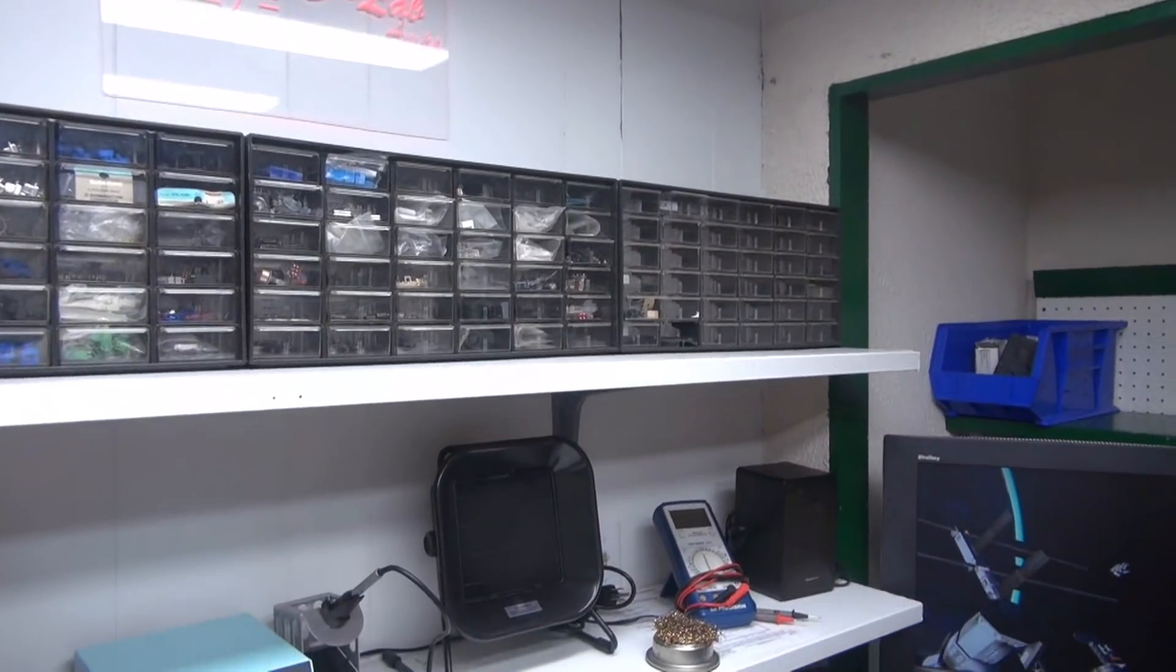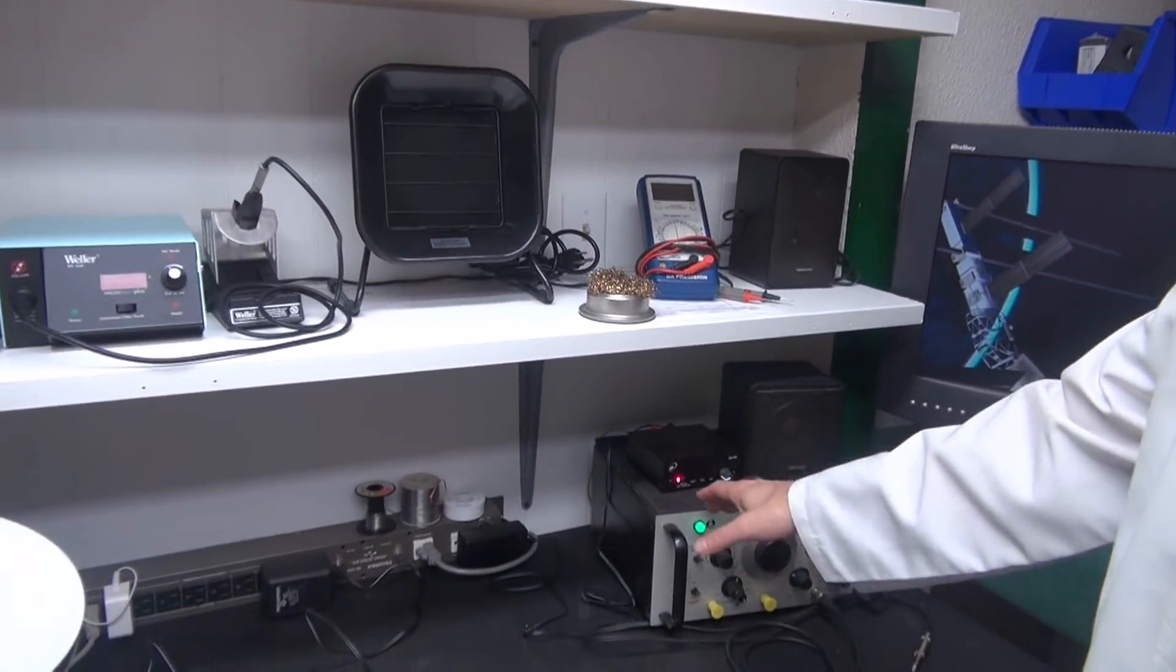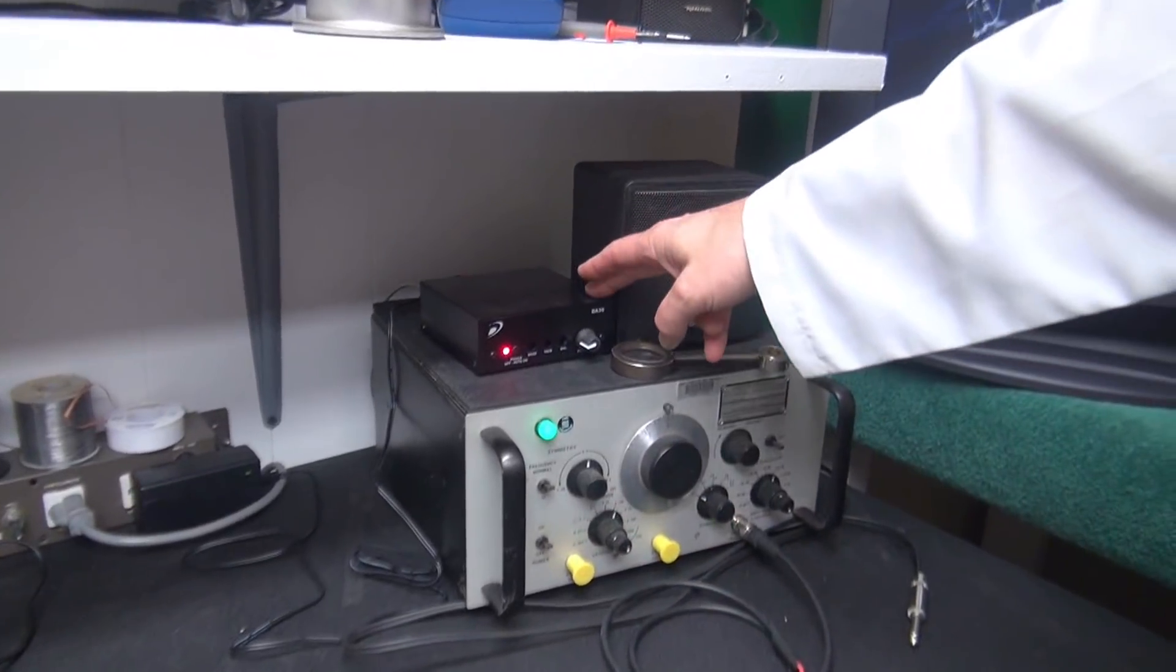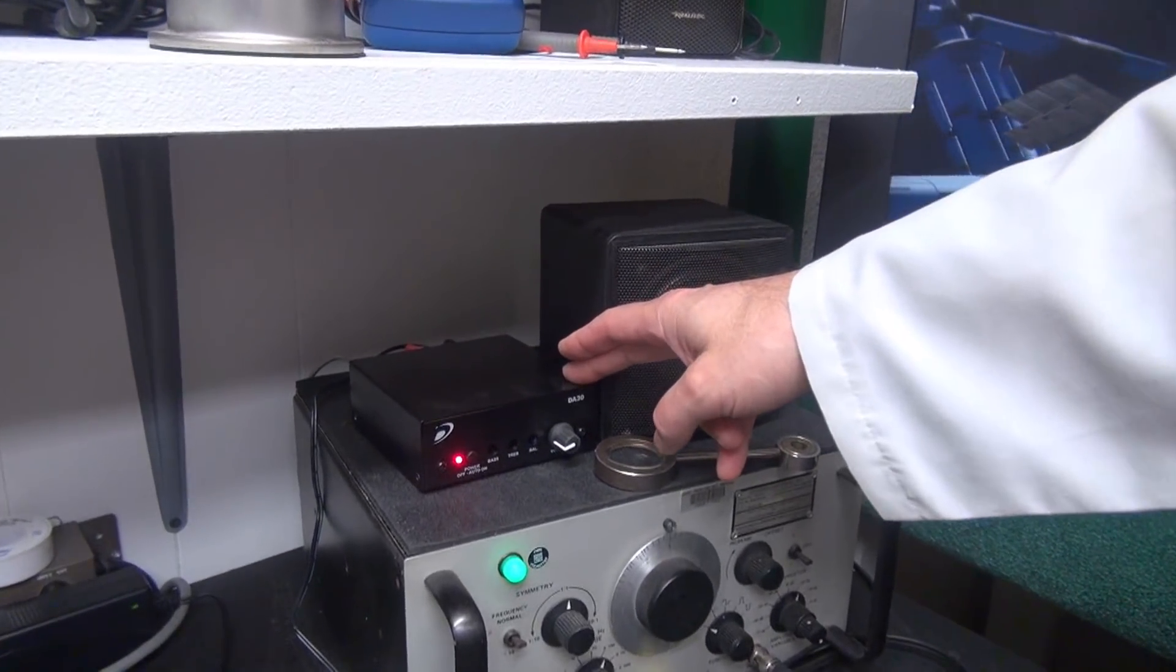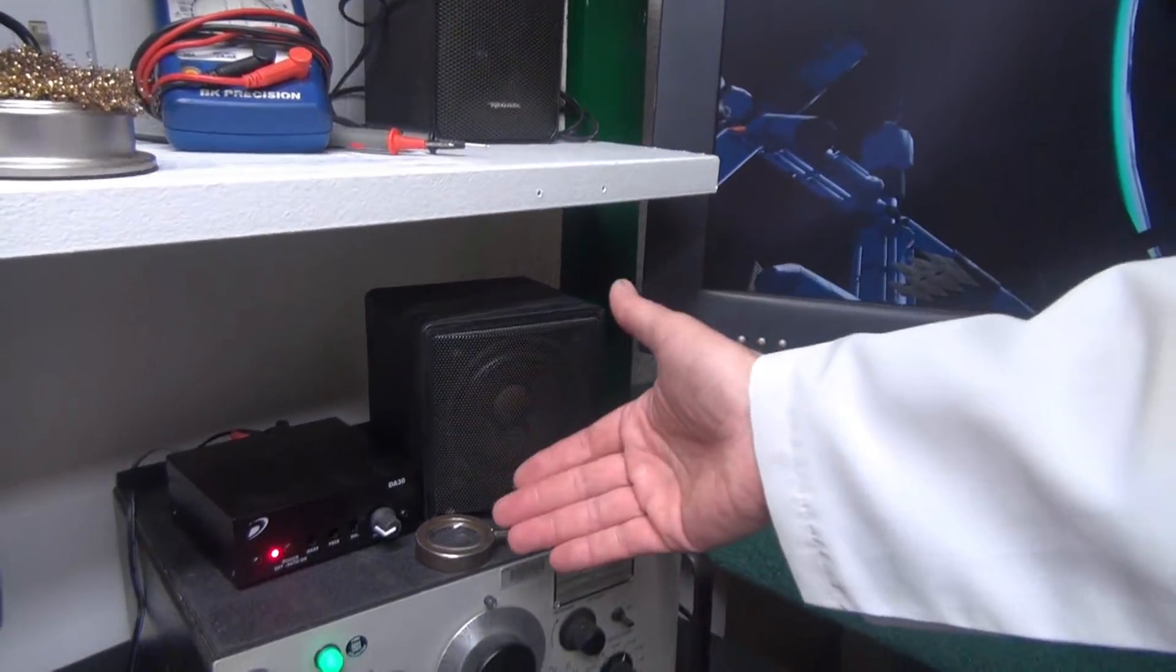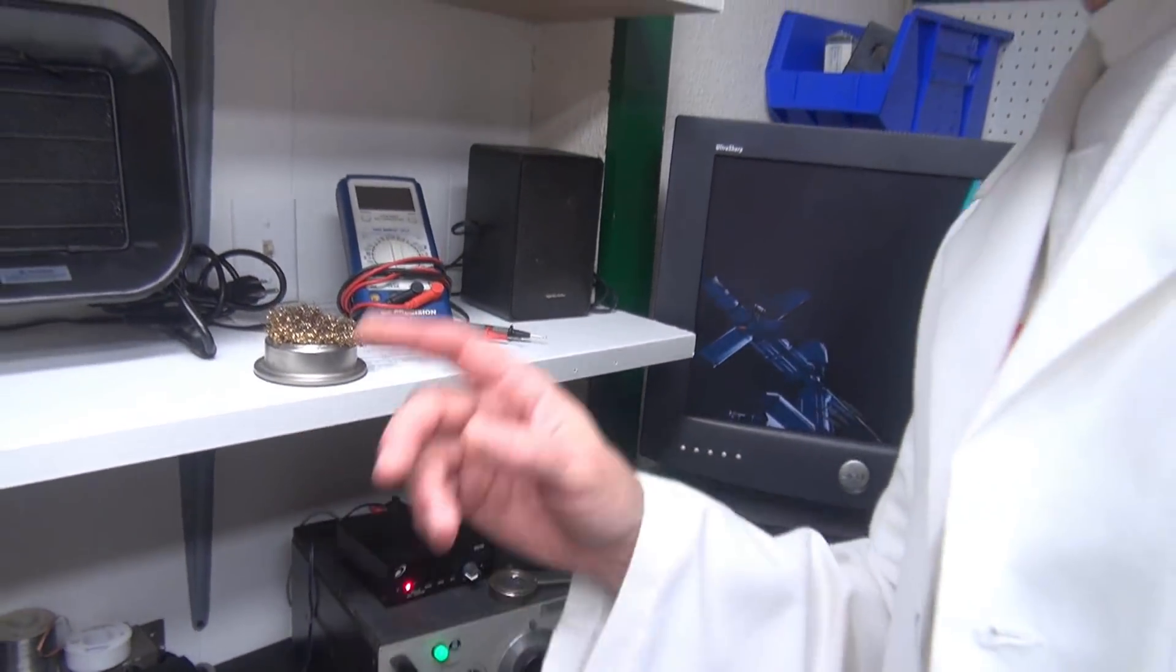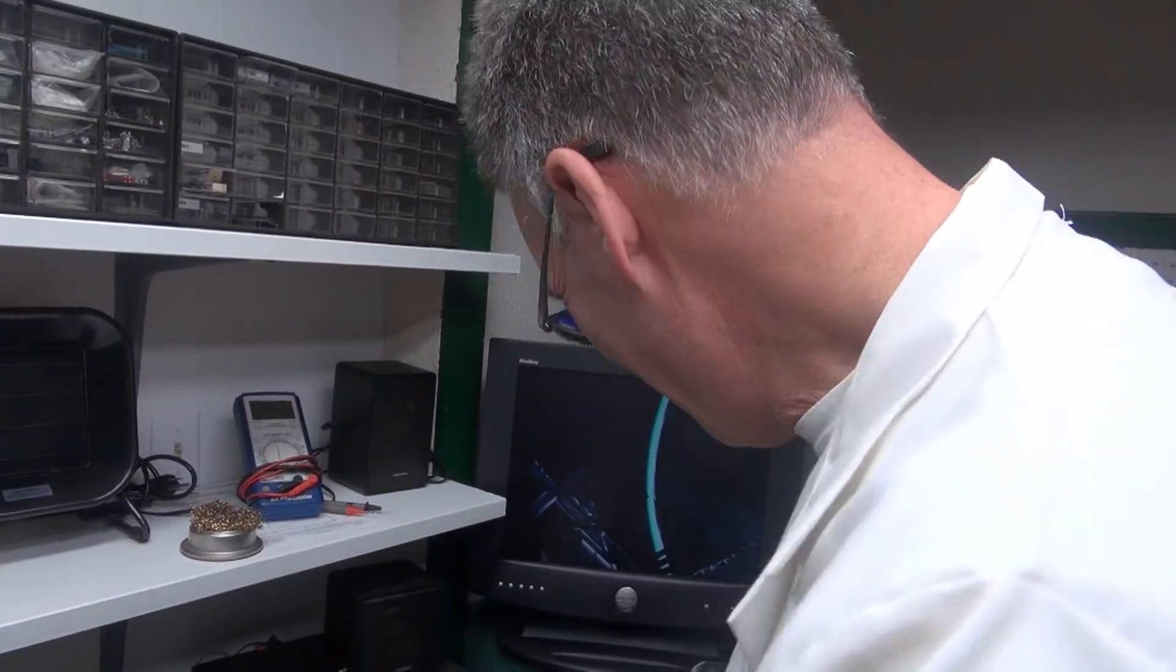On the bench here, we have the audio generator, which I will use to inject signals. This little amplifier here will be used to listen to the signals through this little speakeroid. And guess who makes the amp? That's right, Dayton Electronics.